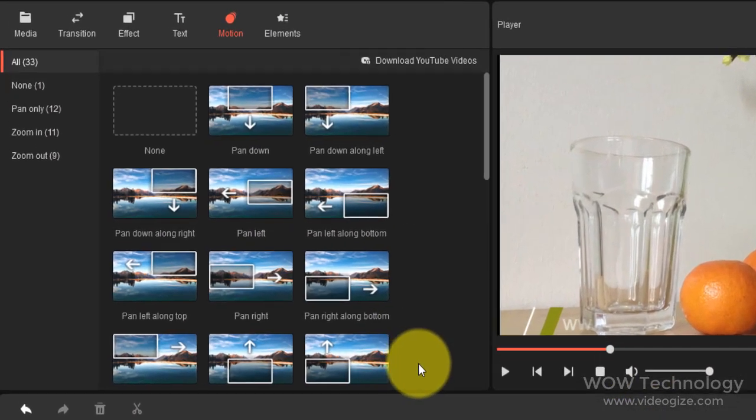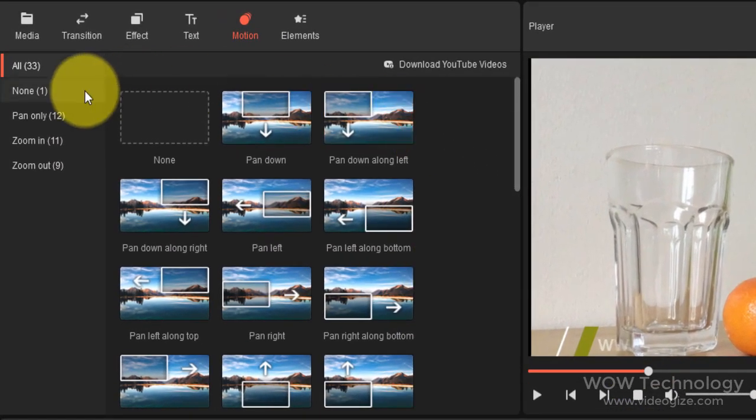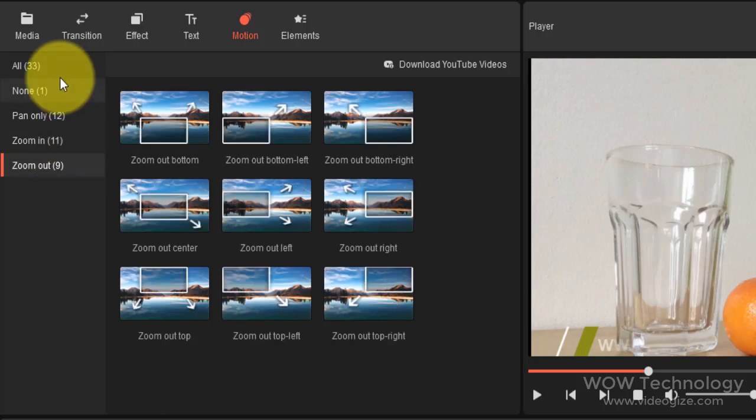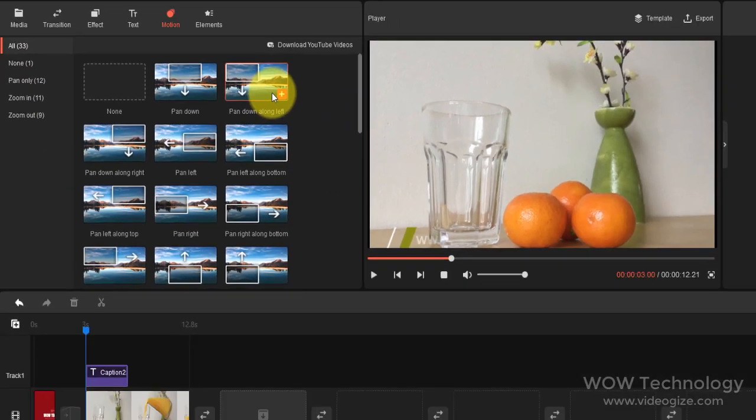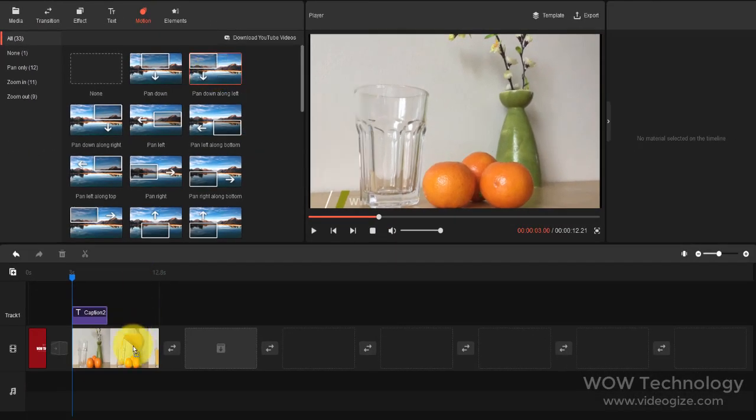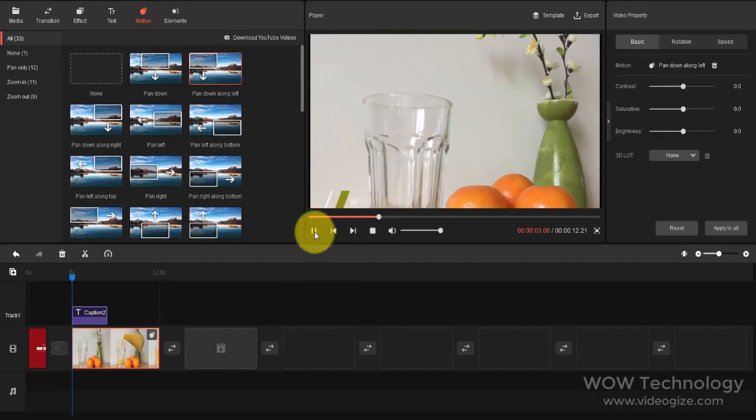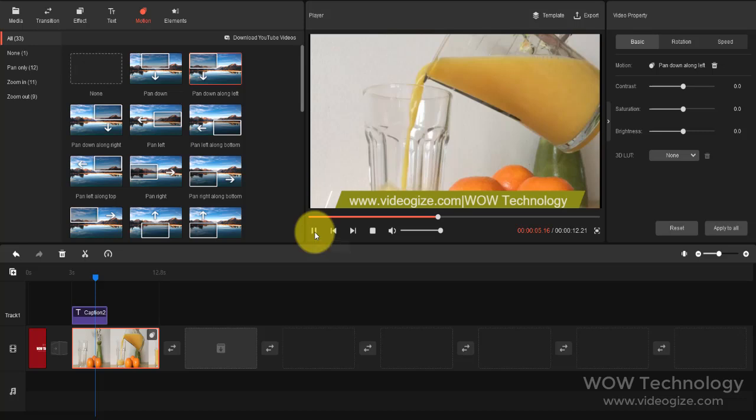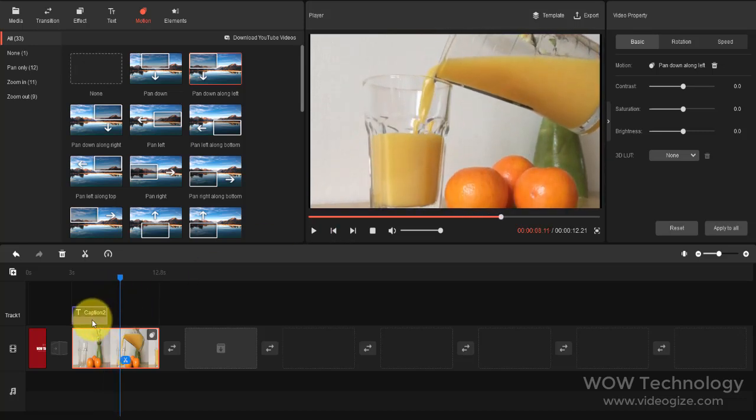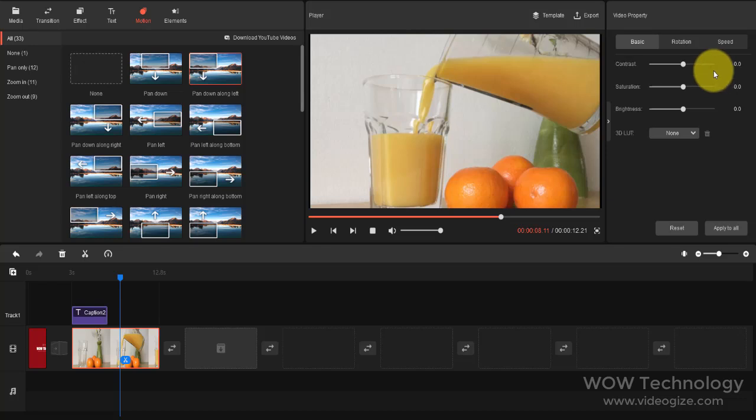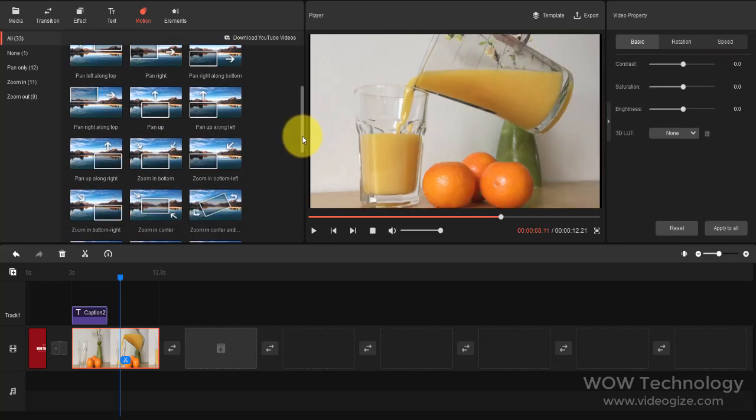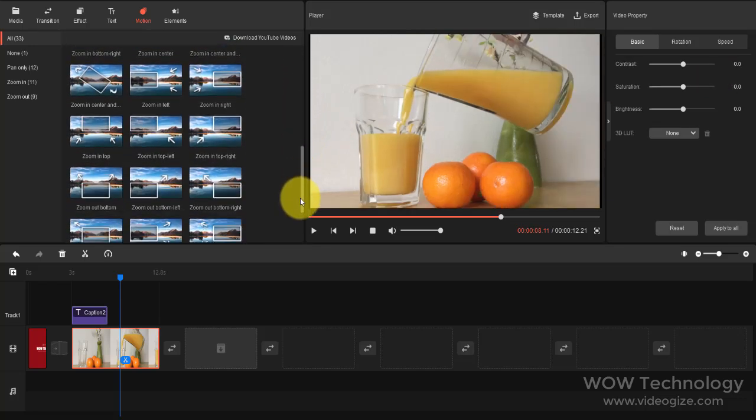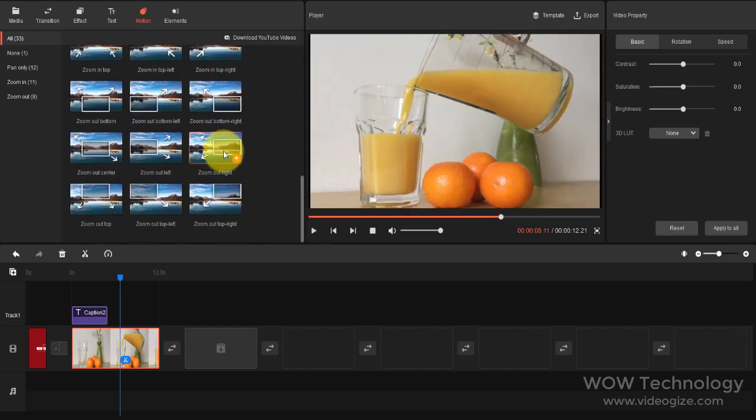Enrich your video content by dragging and dropping motions and elements to the editing video. Doing this will make your video much more vivid and impactful. You can customize elements by changing the duration, resizing, rotating, and placing them wherever you like.